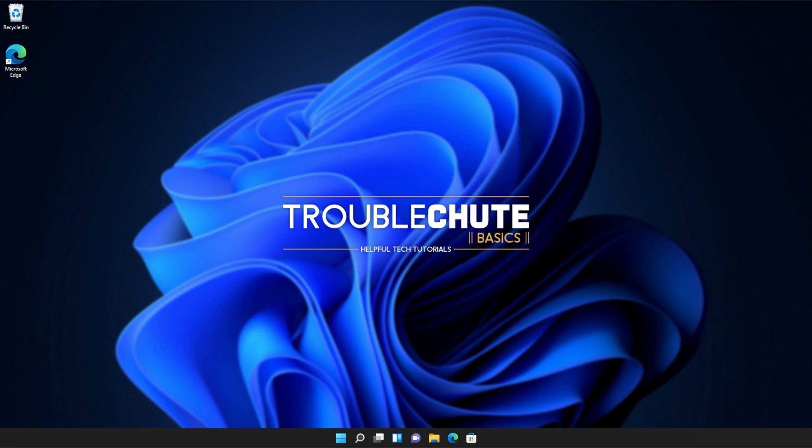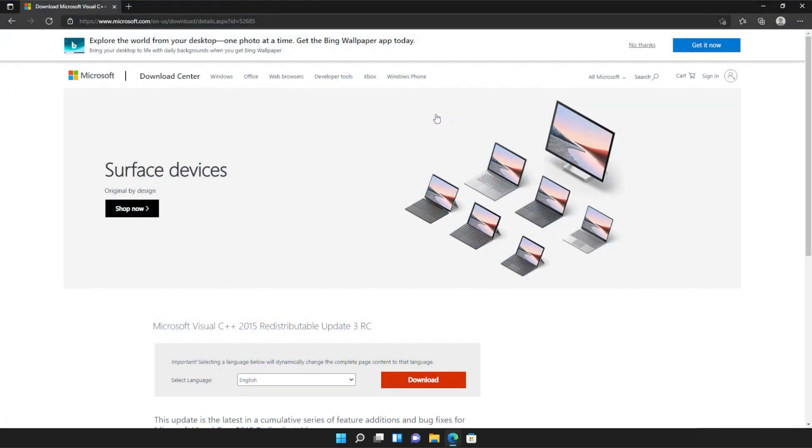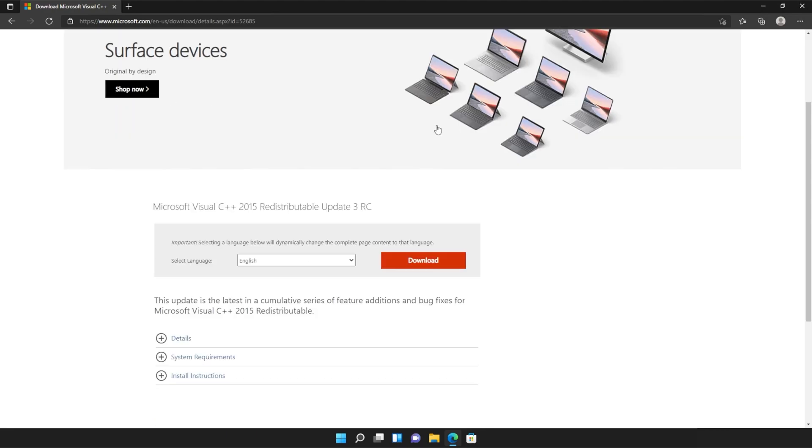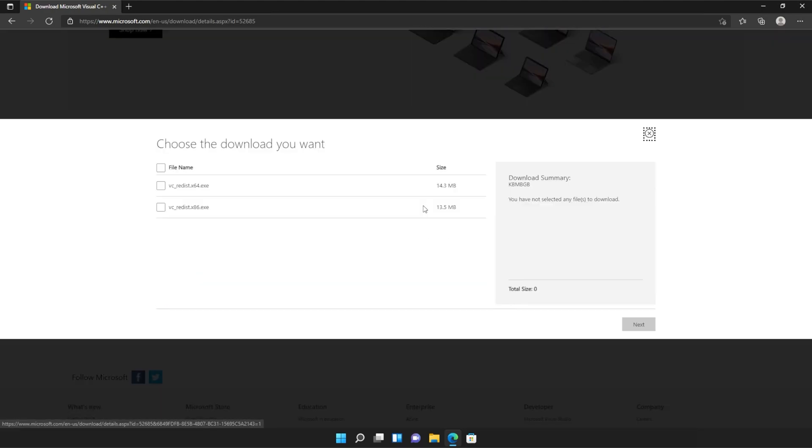Anyways, with that warning out of the way, let's go ahead and download the installer to fix this error. I'll open up the link in the browser. You'll find it in the description down below. You should see a page that looks something like this.